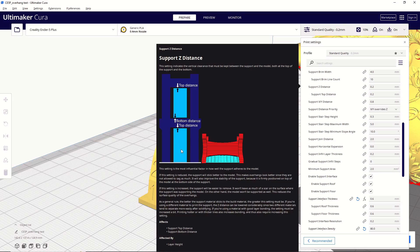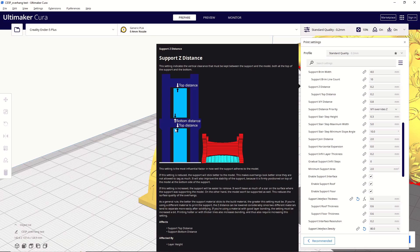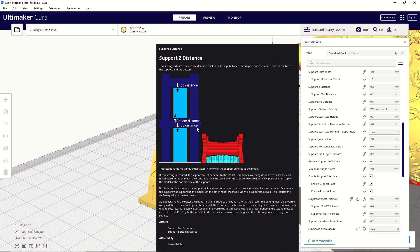So, the light blue area here represents your supports, the dark blue area represents your model. Support z-distance is what's going to determine how much of a gap you have here between your supports and your model. Now, this can make a huge difference, because if the value is too small, then your supports will bond with the model, and it'll just be one large chunk of plastic, and you'll never get these off. But, on the other side, if this gap is too big, then the supports really aren't going to be doing anything, and you'll have really nasty layers, or parts of your model will start to just fall apart because it's not getting supported correctly. So, this setting is really important.